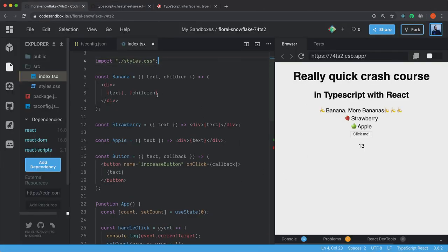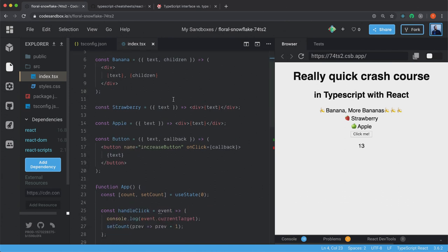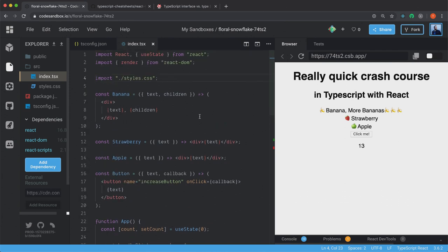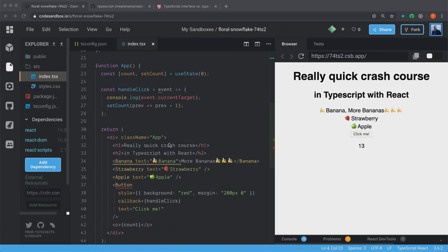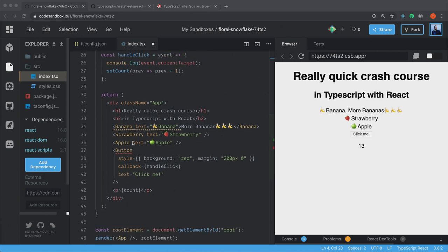And as you can see here, I have my four different components here, and we're going to start creating types for these ones. So if we look at this banana, strawberry and apple, I have this prop that's called text. I'm just setting a text down here. And you can see there's some errors here now.